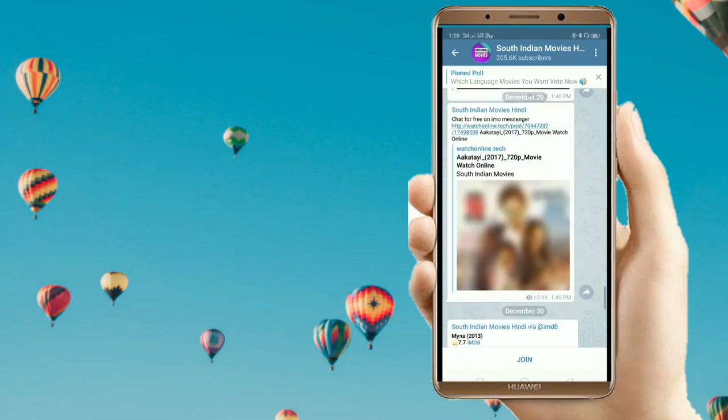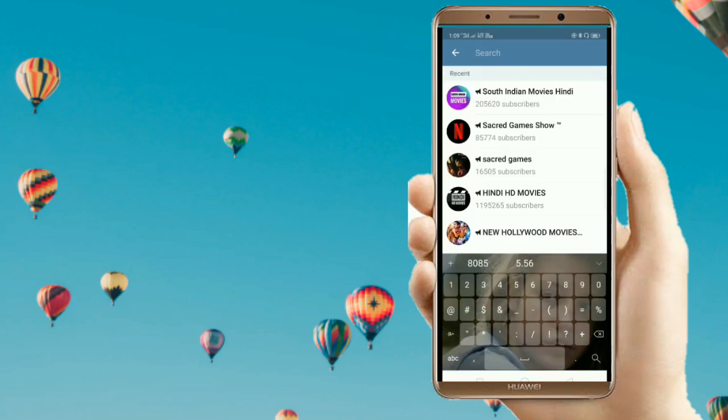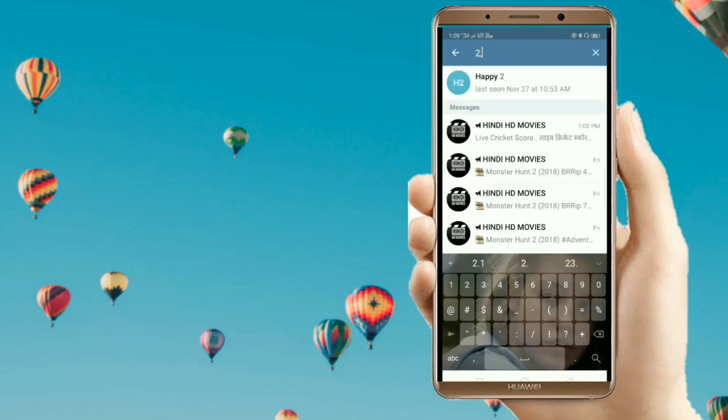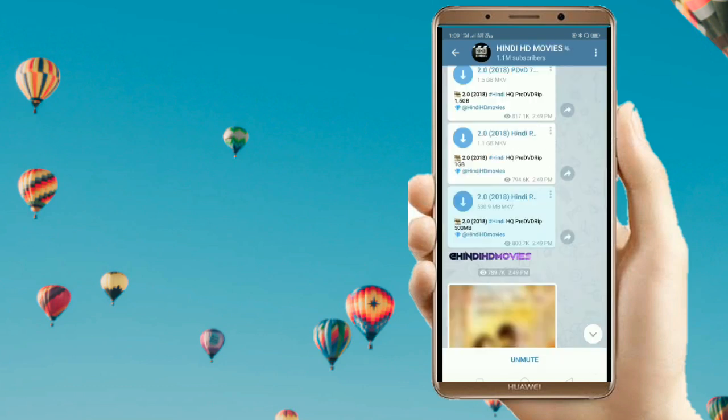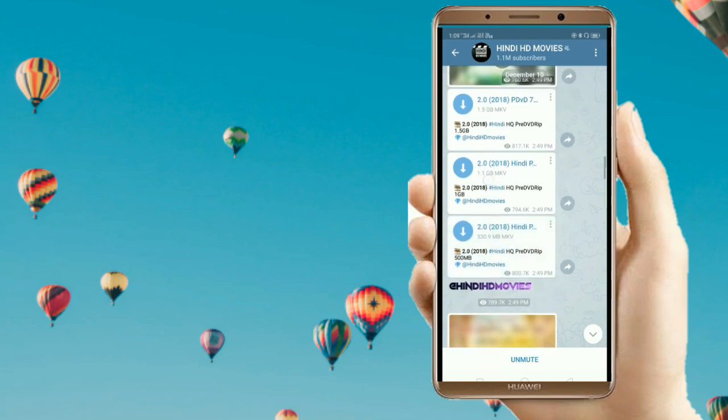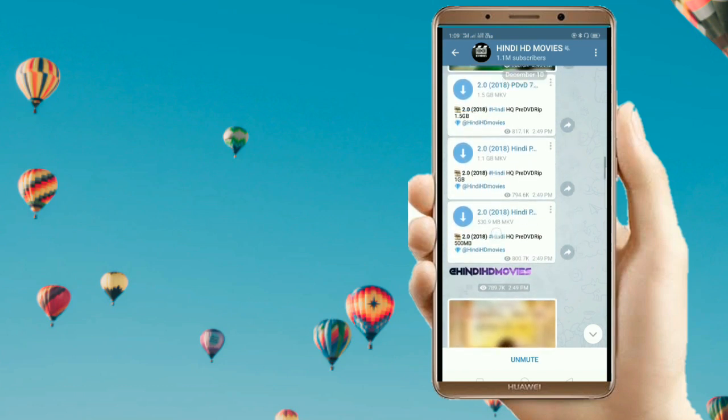You can see a lot of links such as for 2.0. The 2.0 link is here. You can see the size is 1.1 GB, and also a smaller one at 560.9 MB